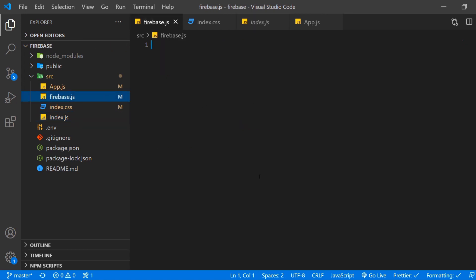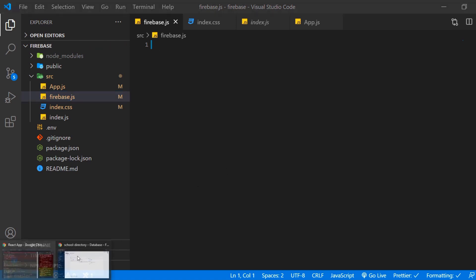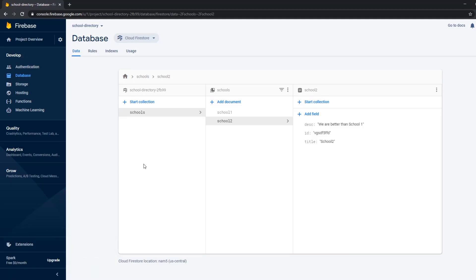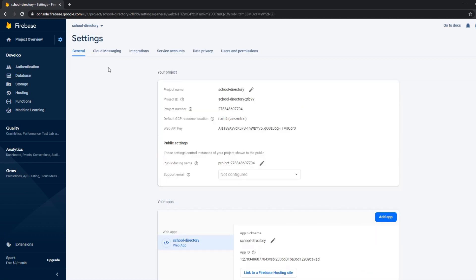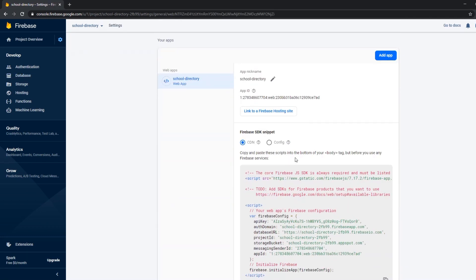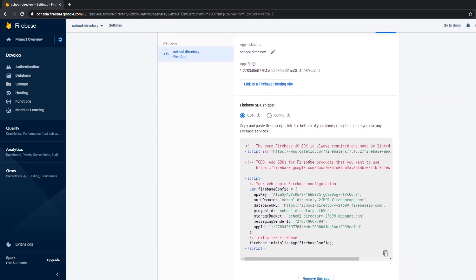This is where we need the API credentials of Firestore. So let's get them now. So we go here back to our dashboard, project settings and then down here we have the configuration.